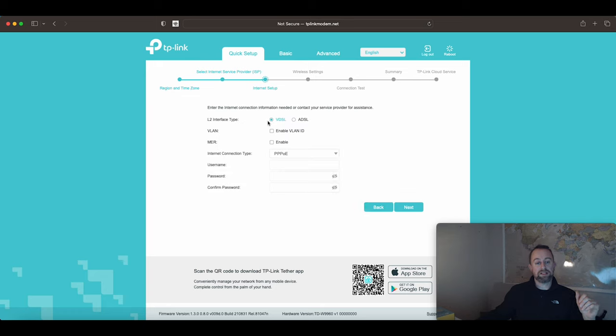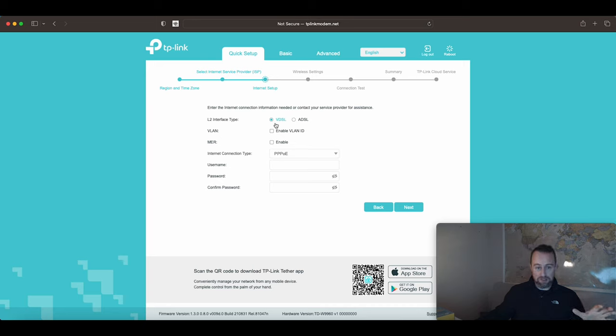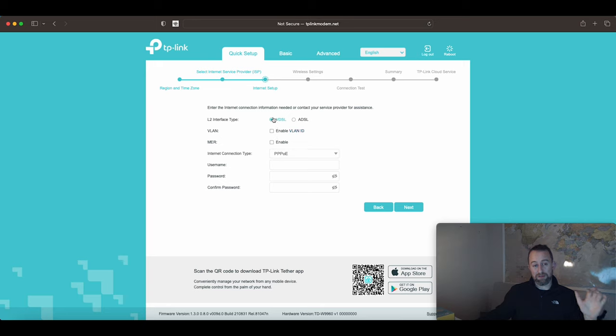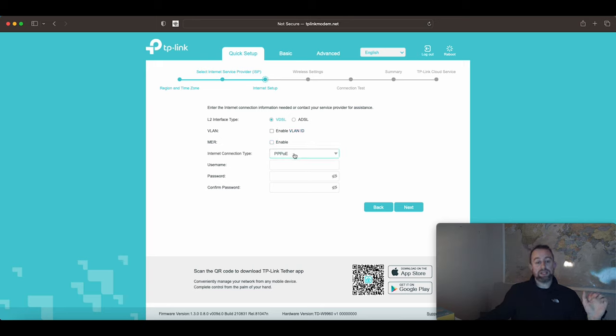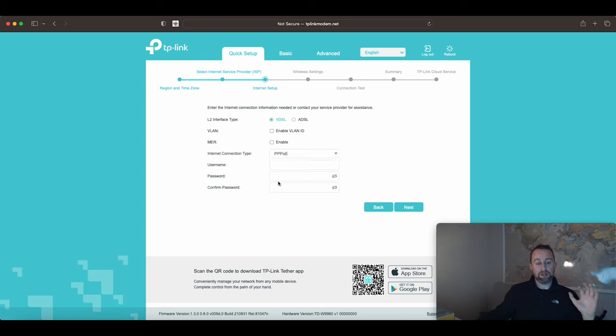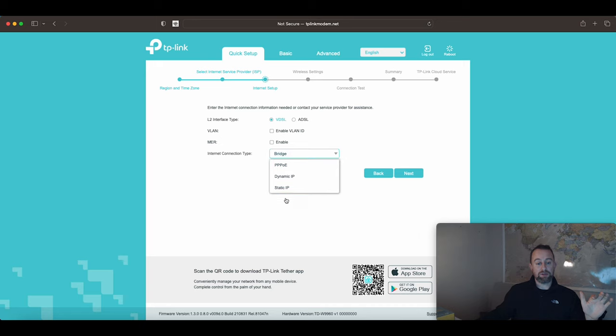Now you've got your interface here. This is the type of interface. You've got VDSL or ADSL. VDSL is fiber to the cabinet basically and ADSL is pure copper. Most people now if they haven't got fiber to the premises or Virgin, they've got VDSL. ADSL is pretty old now. If your internet's really slow then you may have ADSL, but most people have got VDSL at least. We don't need to put any credentials in because we're going to say bridge.